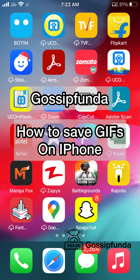Hello guys, this is Mayankpal from Gossip Funda, and in this video I'm going to show you how to save GIFs on your iPhone.